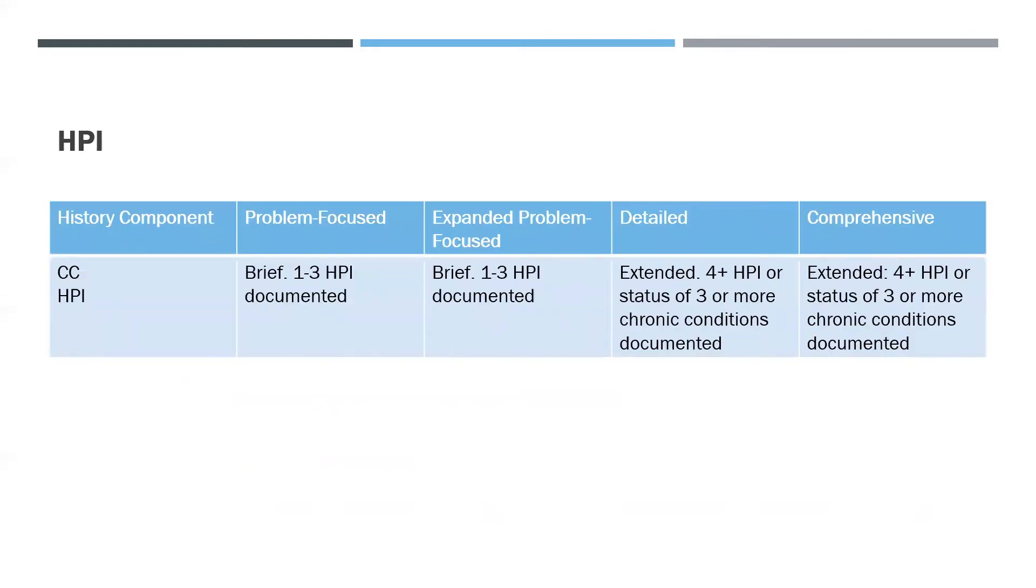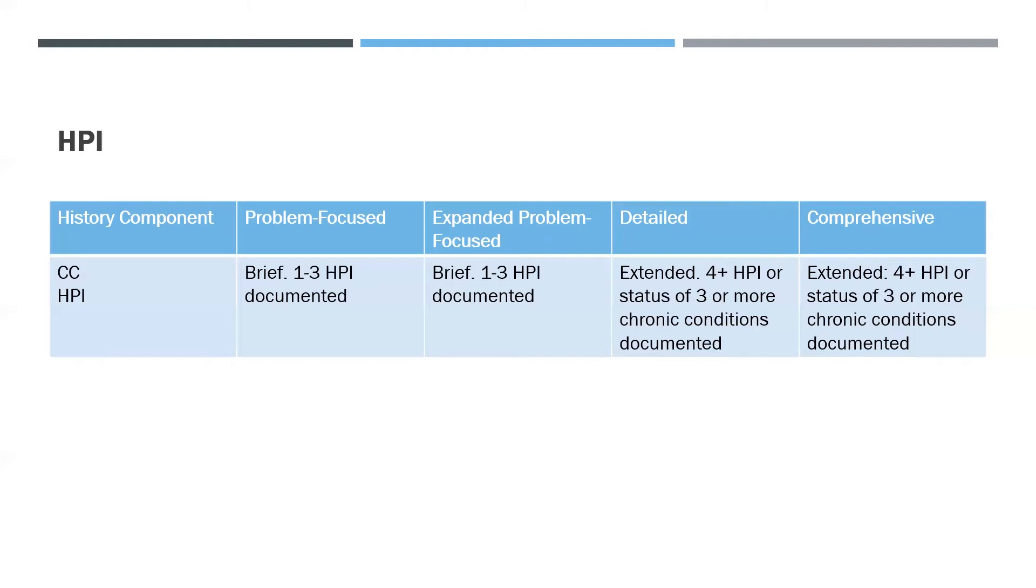Under History Component, you'll see Chief Complaint and History of Present Illness. The HPI contains the location, duration, severity, quality, context, timing, modifying factors, and associated signs and symptoms, just like we discussed on the previous slide. In addition, there is problem-focused, which is brief—one to three HPI documented. Expanded problem-focused: brief, one to three HPI documented. Detailed: extended, four or more HPI or status of three or more chronic conditions documented. And comprehensive: extended, four or more HPI or status of three or more chronic conditions documented.